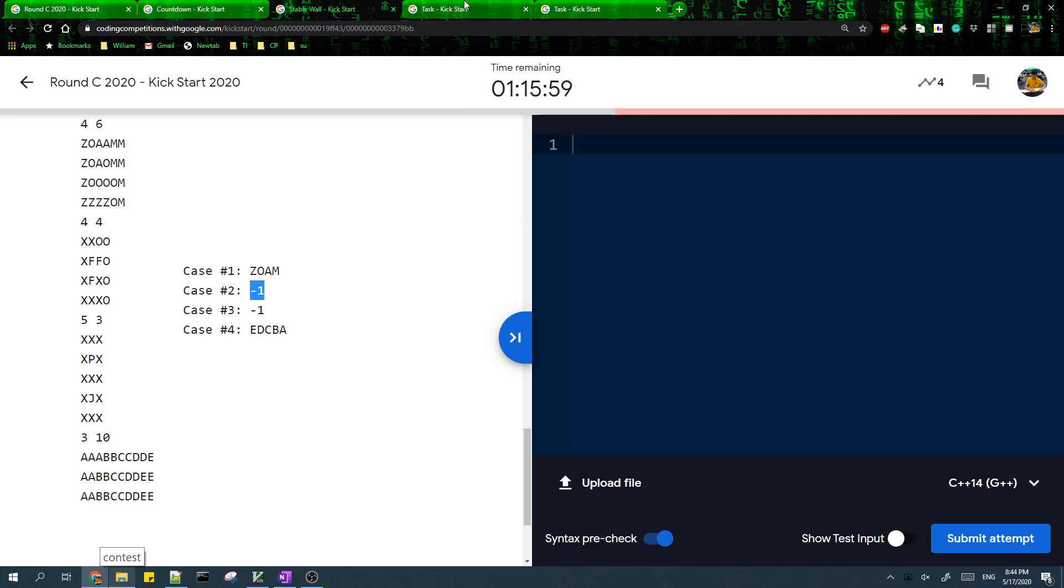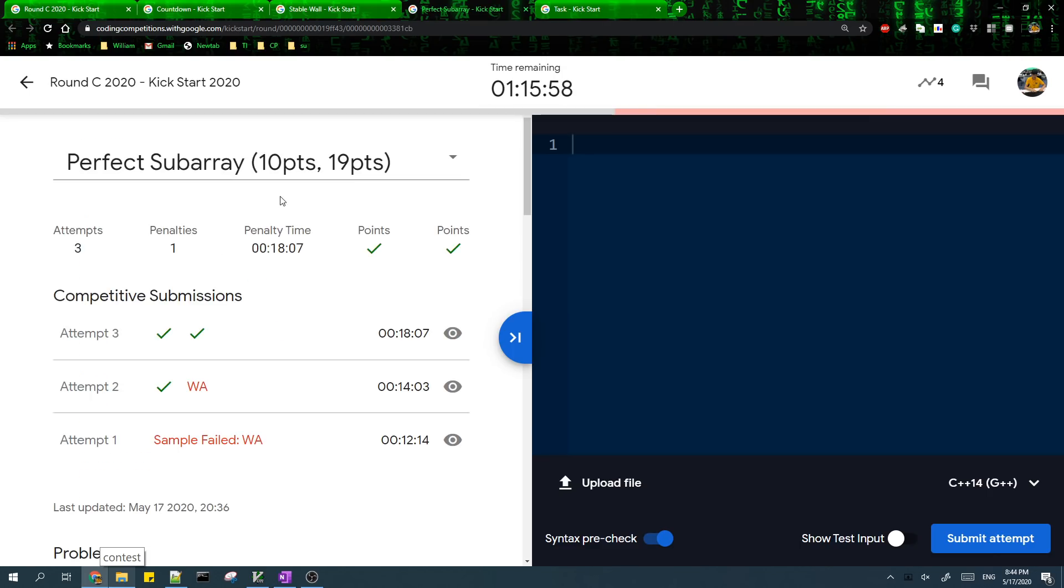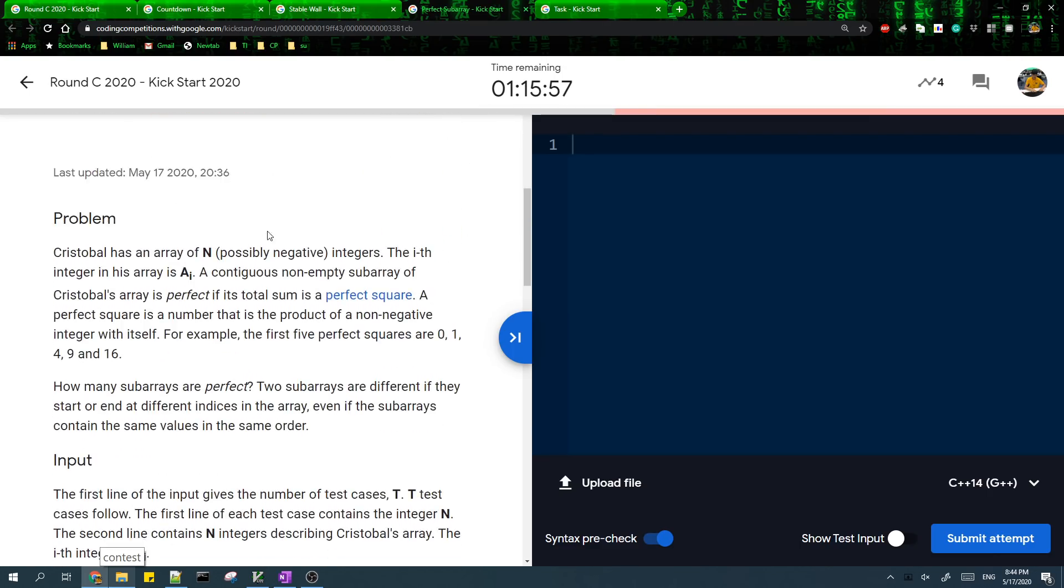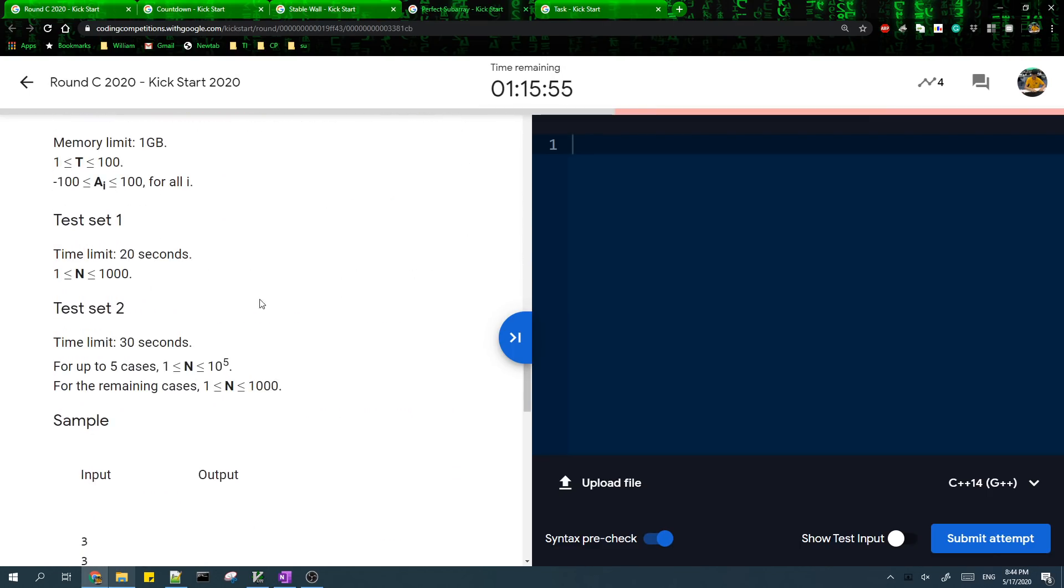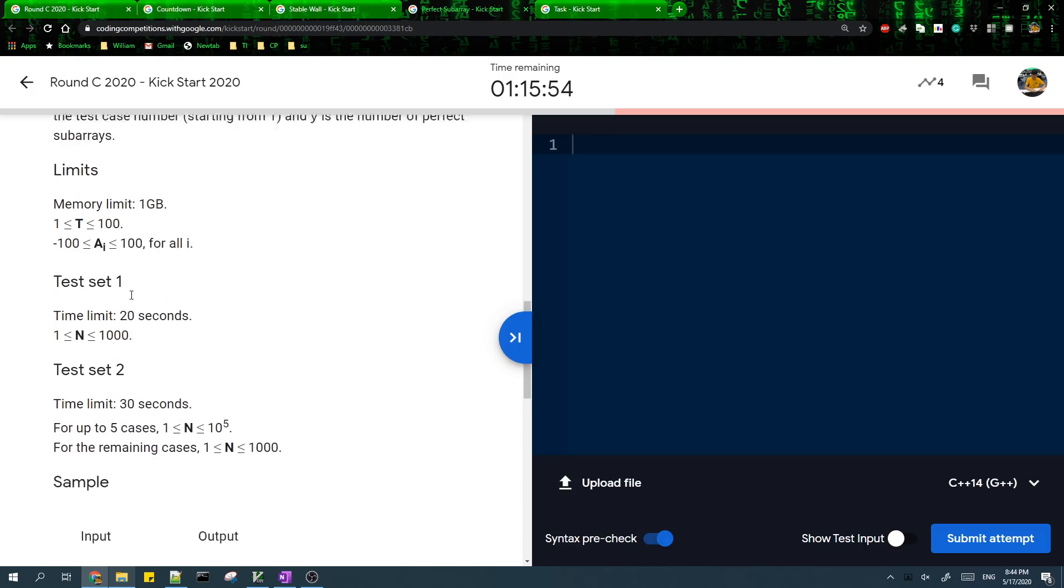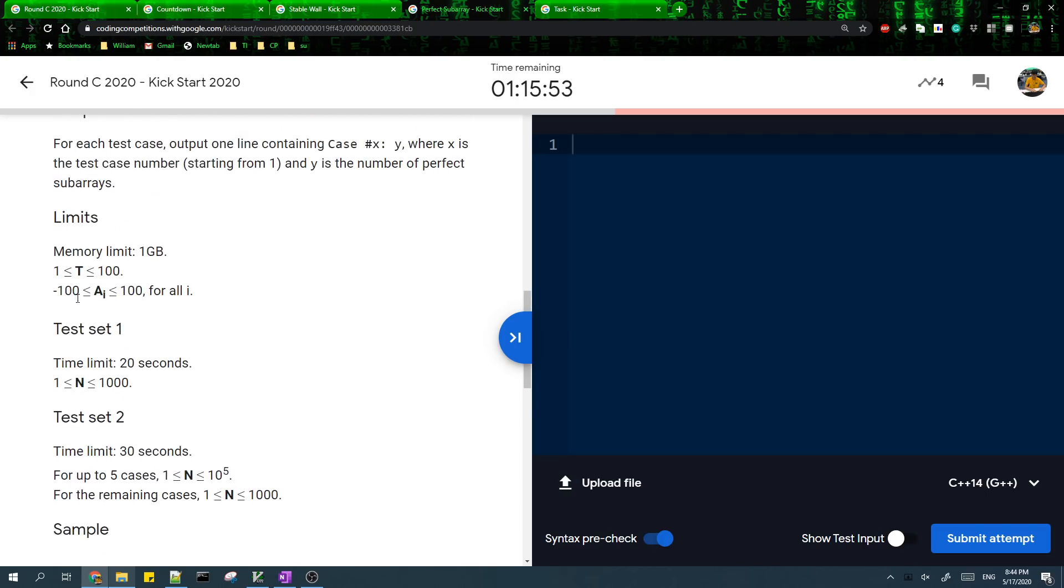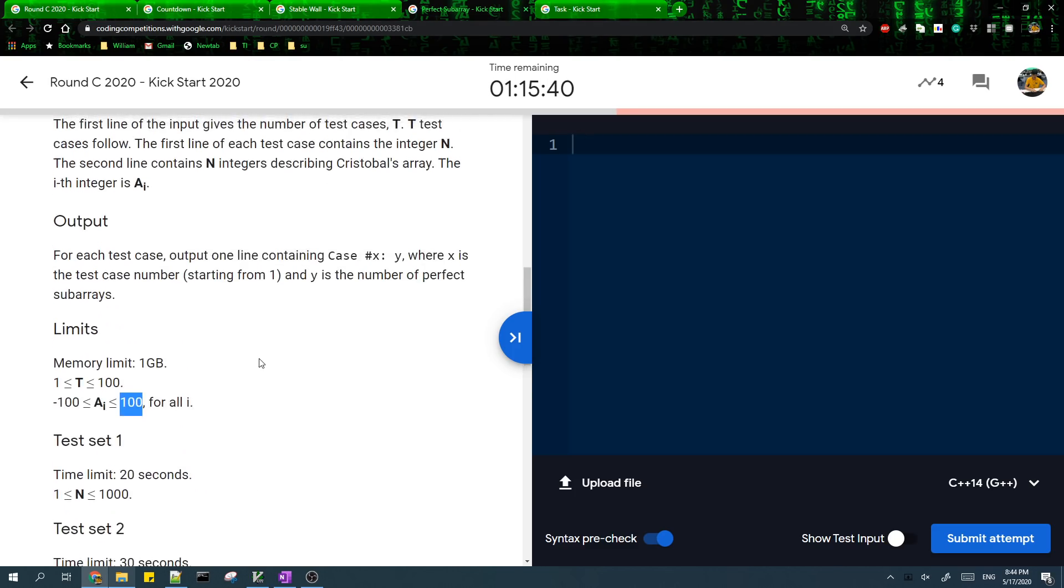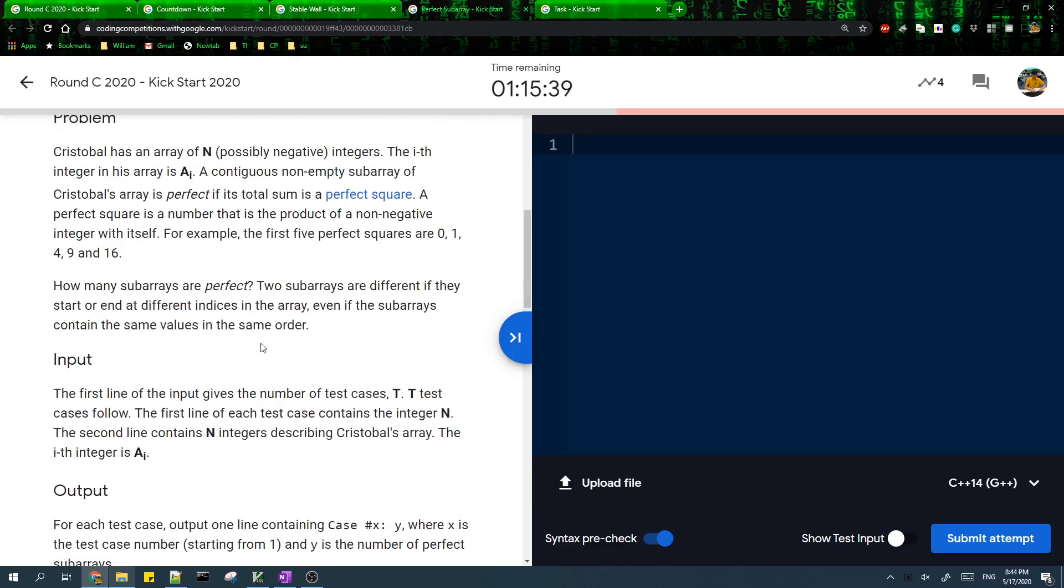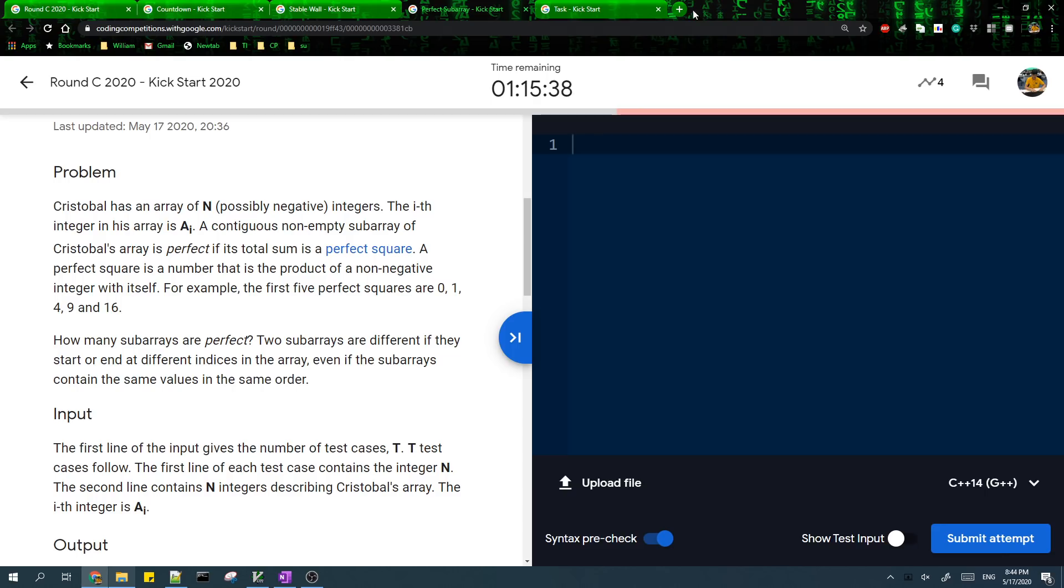And problem C though. So first thing you need to notice in this problem is that the values in the array are really small. It's only up to a hundred in absolute value. So this means that the maximum sum of a subarray will be 10 to the seven.